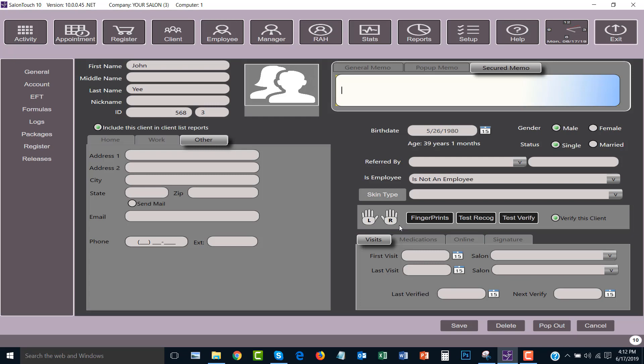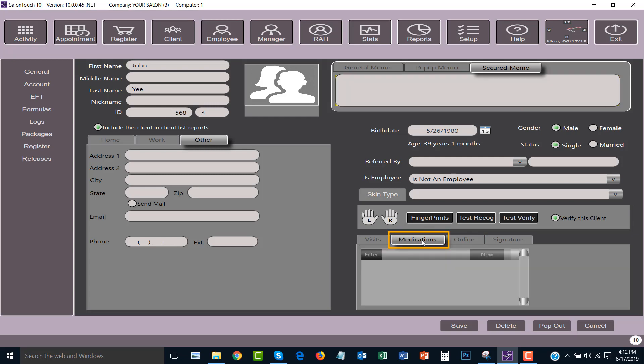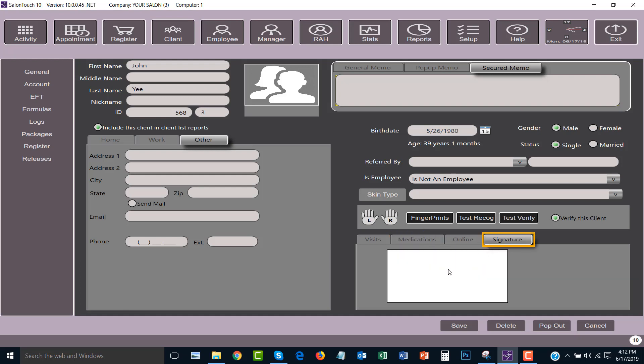The other information is general knowledge of the client, such as certain medications that they take and if it might affect them during the service. Their signature will also be stored here.